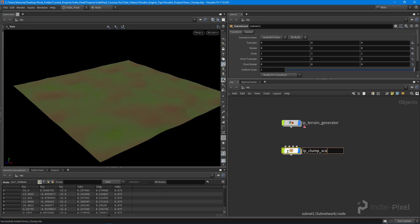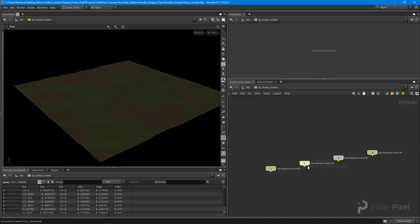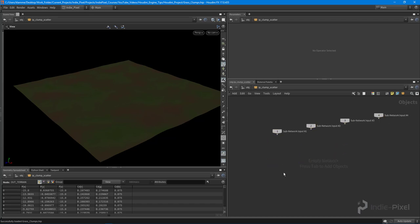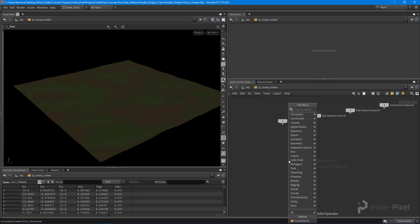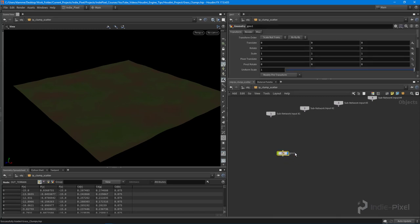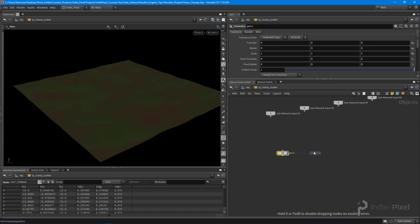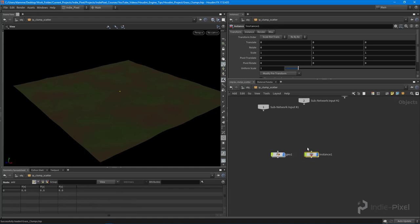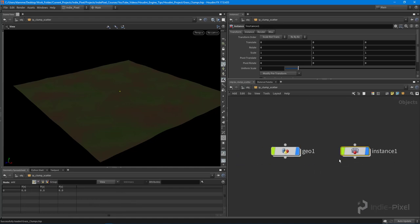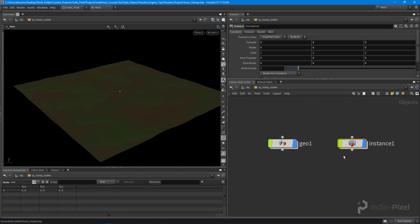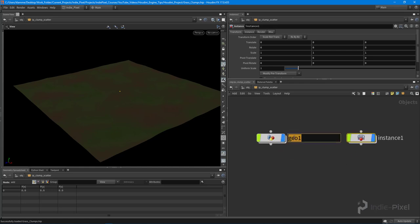I'm going to jump inside — we don't need our inputs for this particular one. I'm going to create a geometry node and then create an instance node. This instance node is going to be the node responsible for instancing our little grass clumps around.